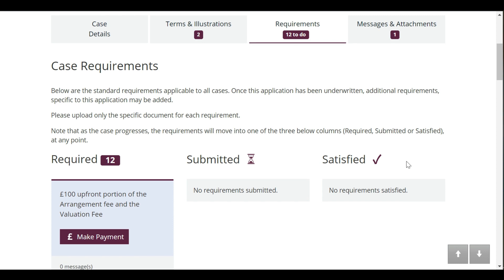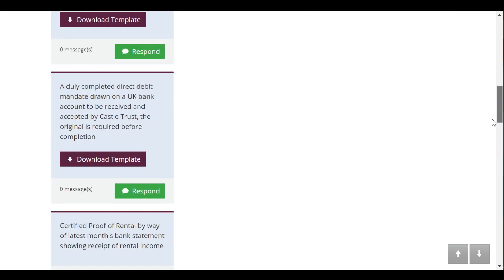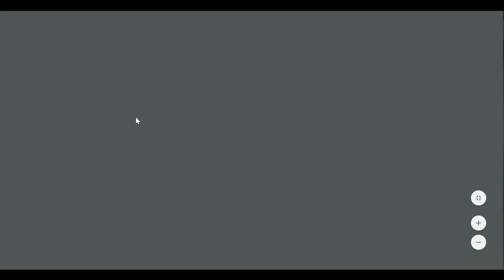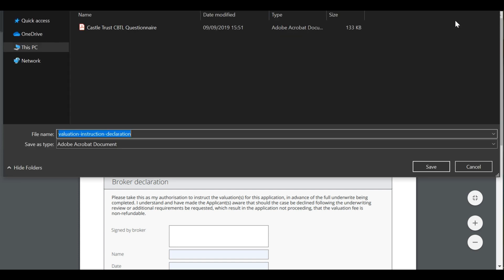The required column will display all outstanding requirements. If the requirement needs a template to be completed, it will show a download template button which opens the requirement in a webpage. From here you can save the template to your computer and complete it with the information.